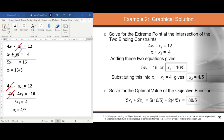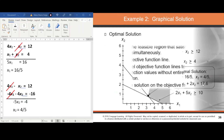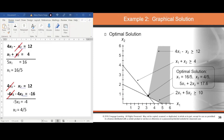Substituting x₁ = 16/5 and x₂ = 4/5 into the objective function gives an optimal value of 88/5, which equals 17.6.